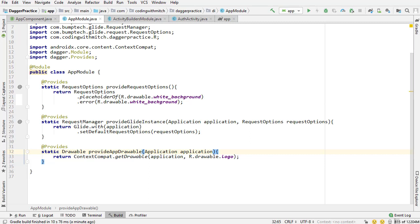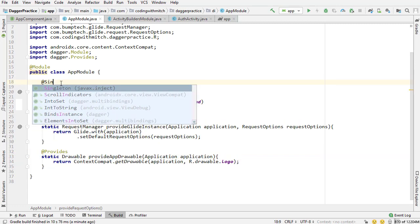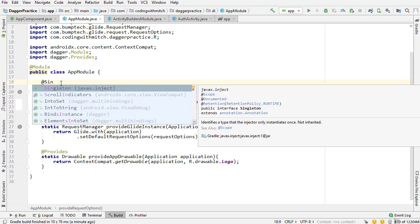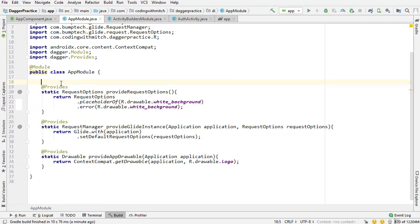We're going to look at annotating things with the @Singleton annotation and talking about scoping in general, because I'm sure some of you are wondering why I haven't been scoping anything. I'm sure a lot of you are also wondering about custom scopes. For those of you who know a little bit about Dagger — don't worry, we're going to get into all of that.